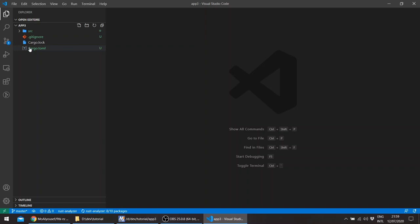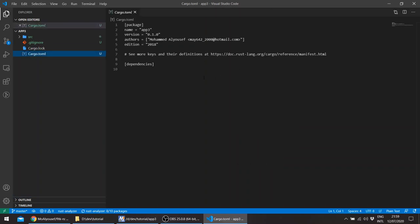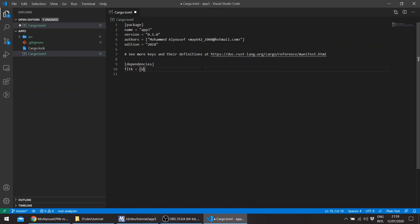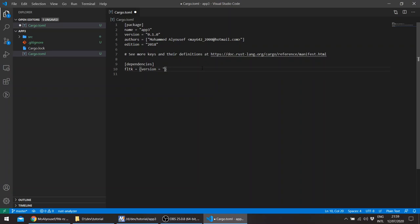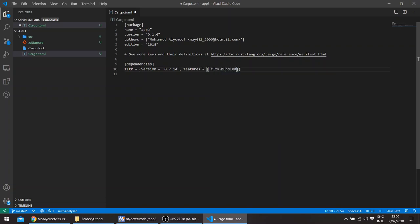So for the networking we'll be using, first of all we'll use FLTK, this time it's going to be version 0.7.14. And we'll use the bundled flag also, since there's a bundle for the Gnu toolchain on Windows.